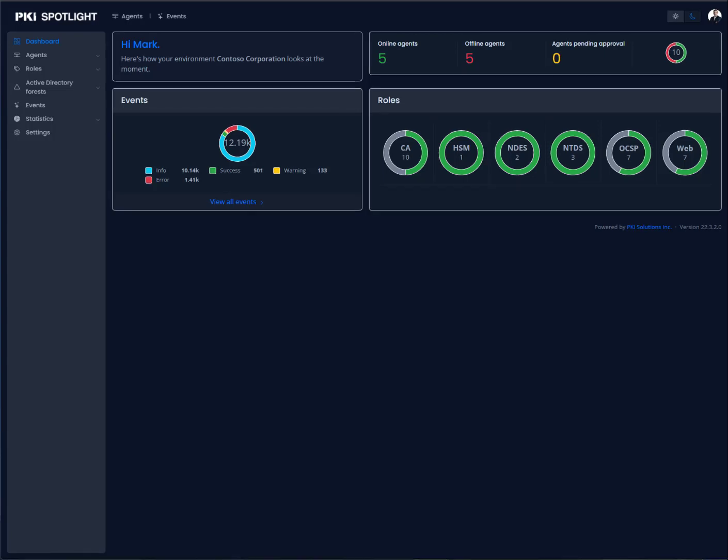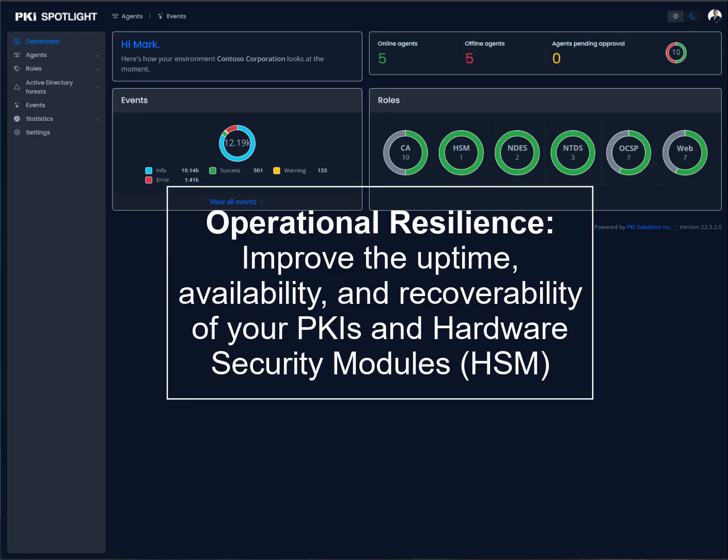We define operational resilience as the ability to improve the uptime, availability, and recoverability of your PKIs and hardware security modules across all of your PKIs so that your higher-level identity and data encryption systems are as reliable as you need for your organization.